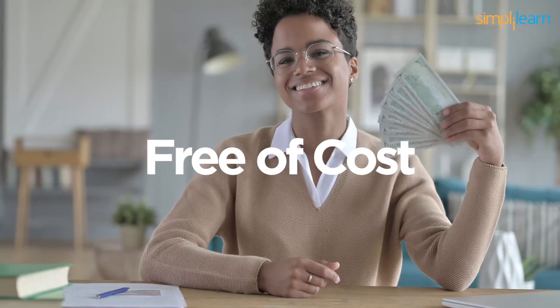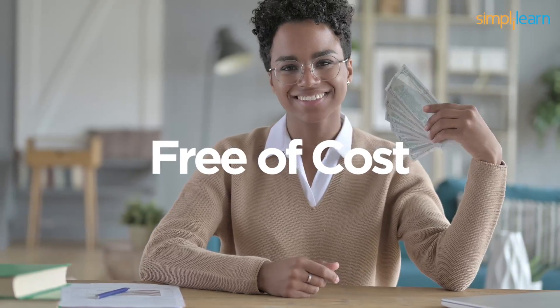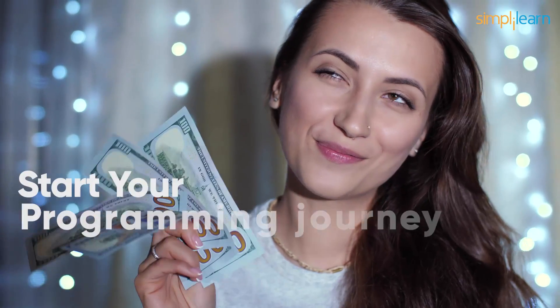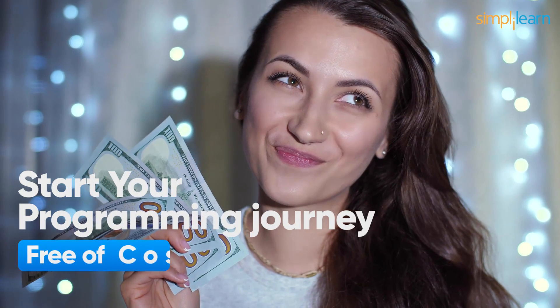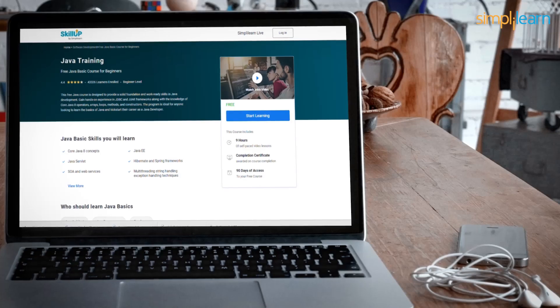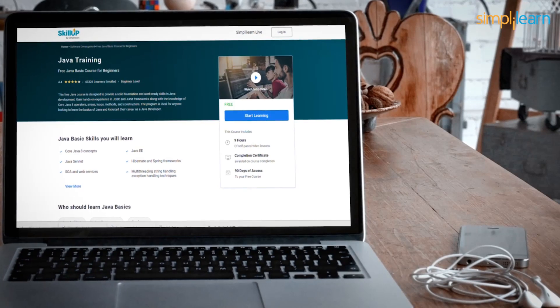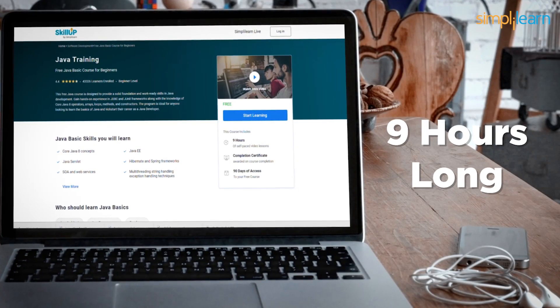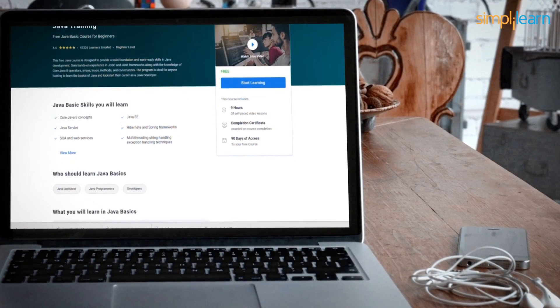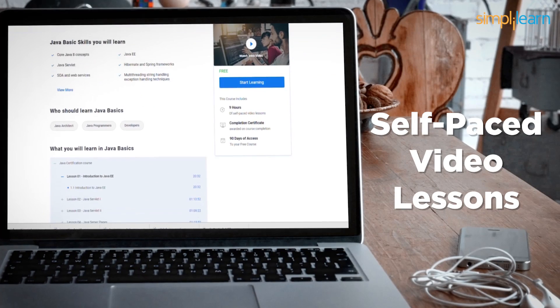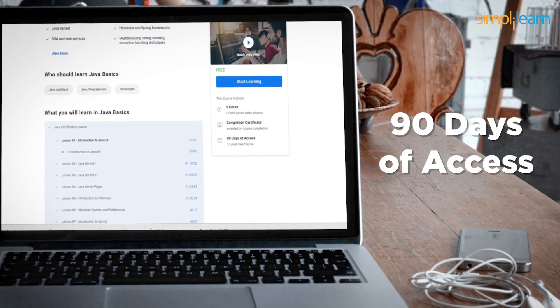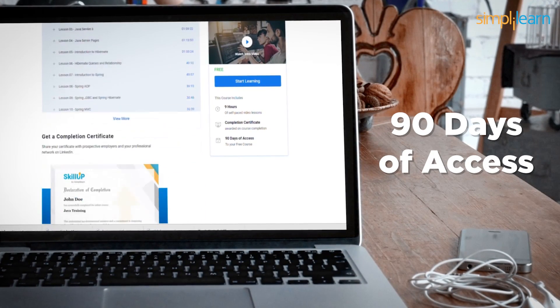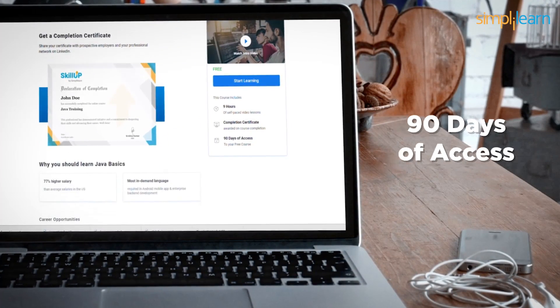The best part is, all of this is for free of cost. Yes, you heard me right. You can start your programming journey for free of cost. The course is 9 hours long and all the modules in it are self-paced video lessons with 90 days of access to the entire course.